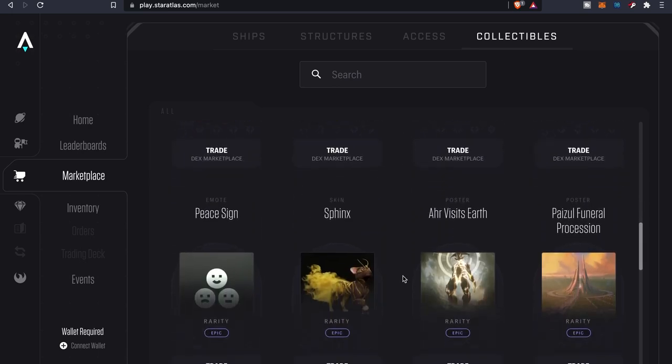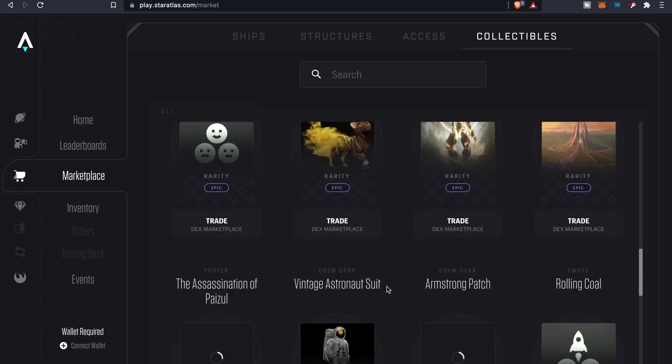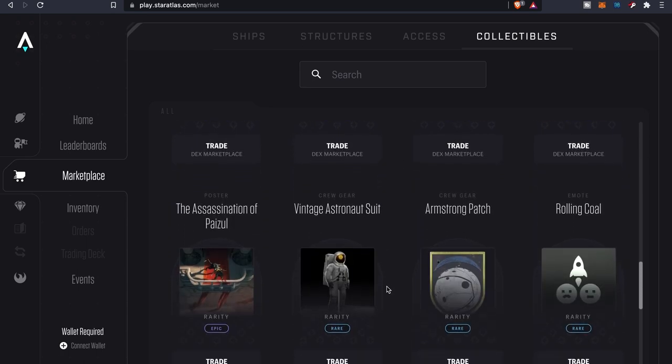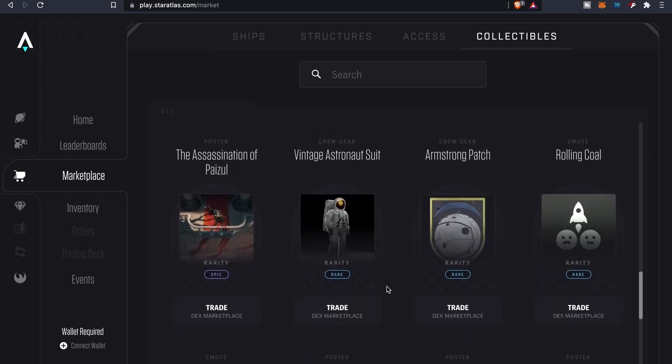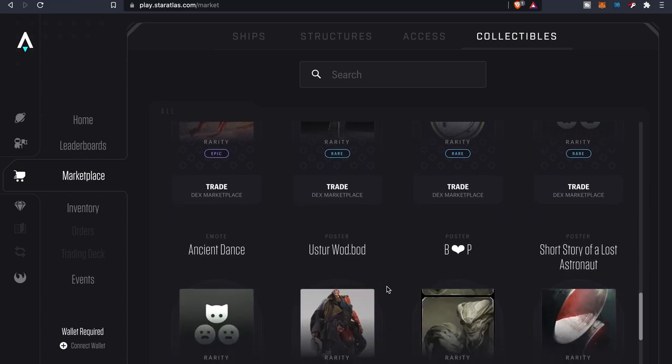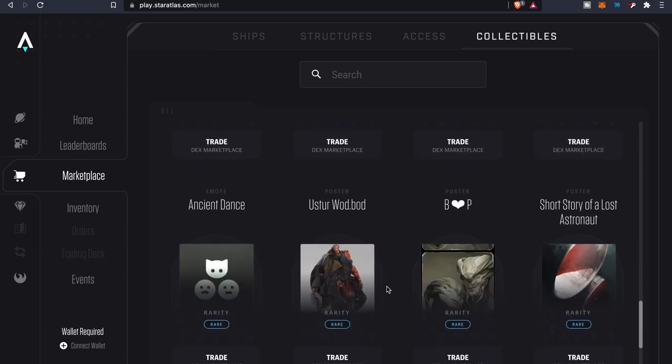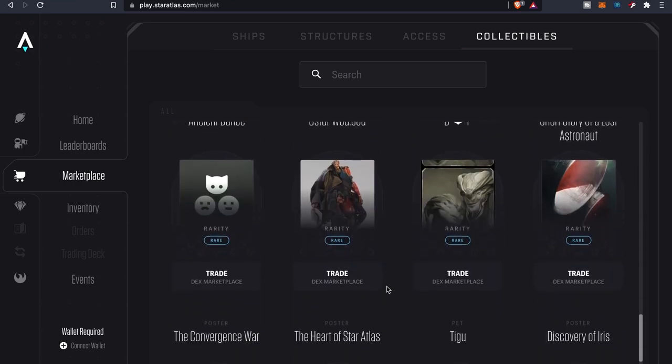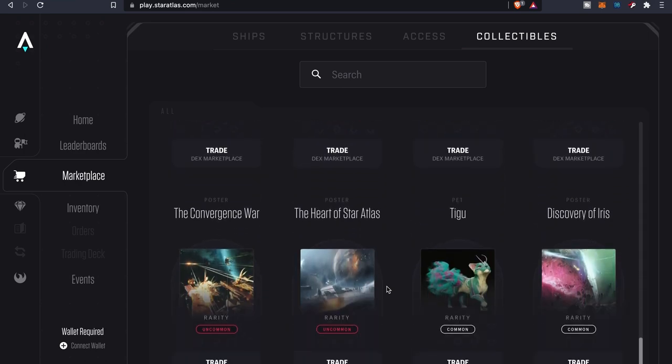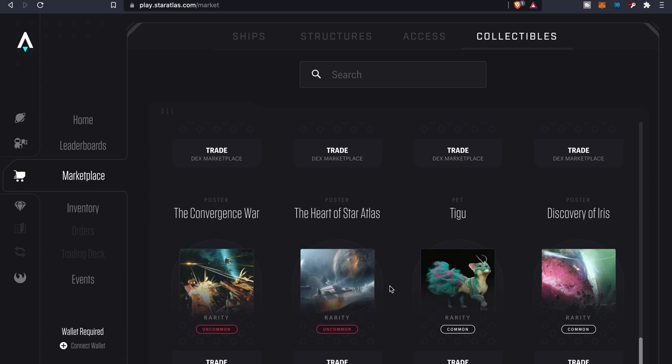So you can see this is the Fink skin, and then different suits, patches. I mean you can kind of name it, they pretty much got it. And then like I said, there's that pet. So if you want to have a pet Taegu, go ahead and snatch that.